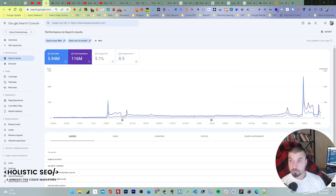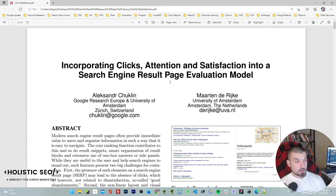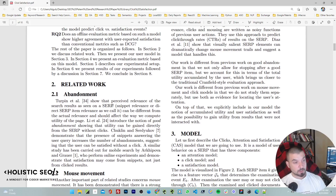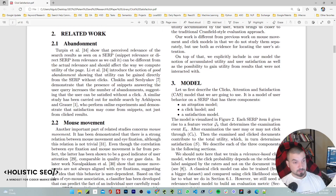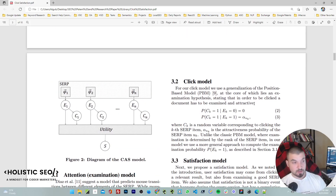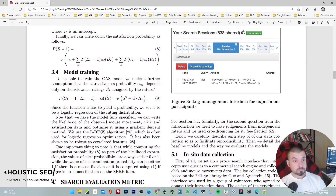One of the most famous click satisfaction models — Alexander Chucklin explains these things really well. They try to define what a good abandonment is, and they understand possible click satisfaction by creating three different models: a satisfaction model, a click model, and an attention model. They predict all three in different ways and aggregate the data. For instance, the CAS model is worse at predicting clicks, but when it comes to predicting satisfaction it's way much better.